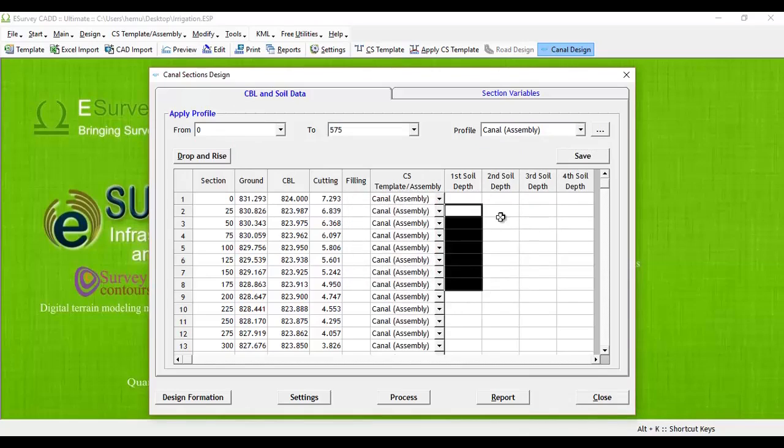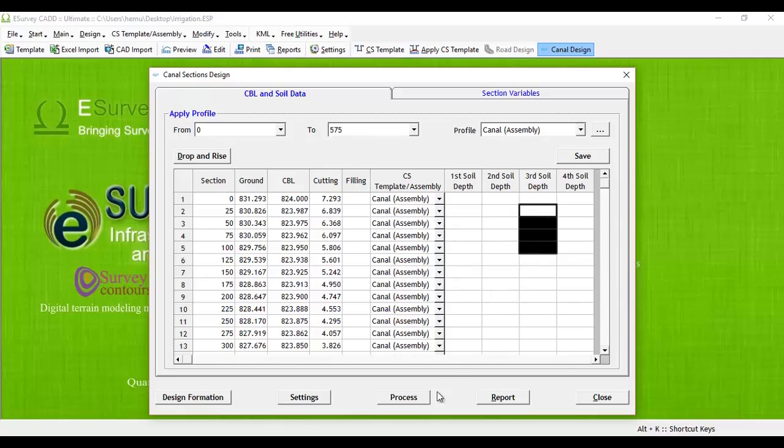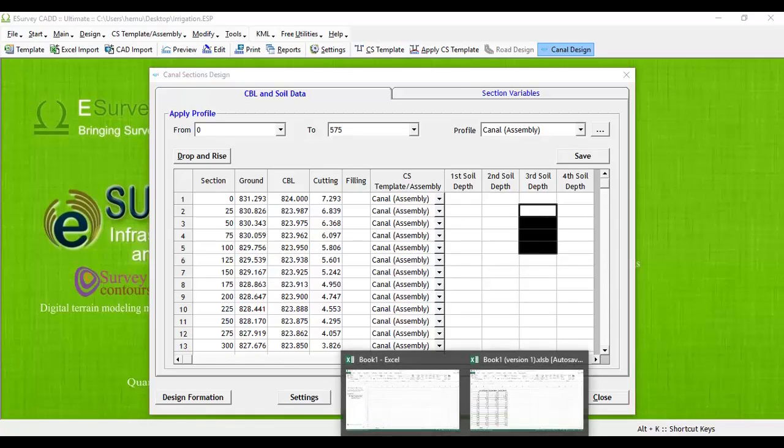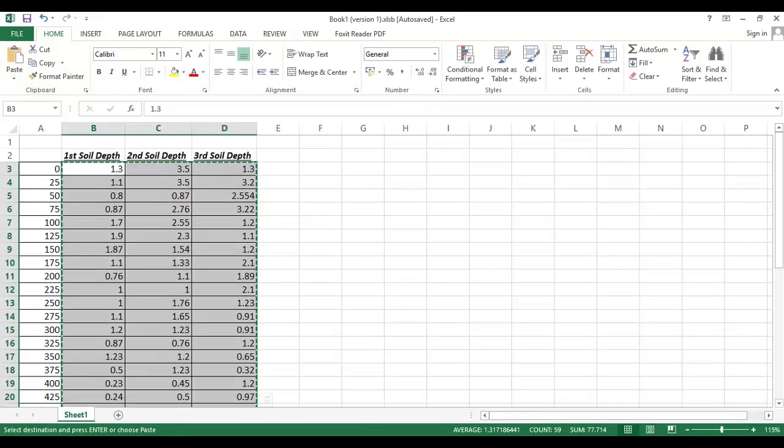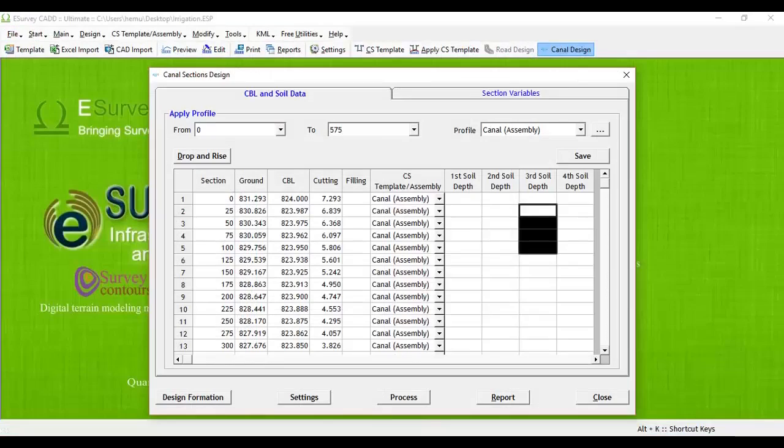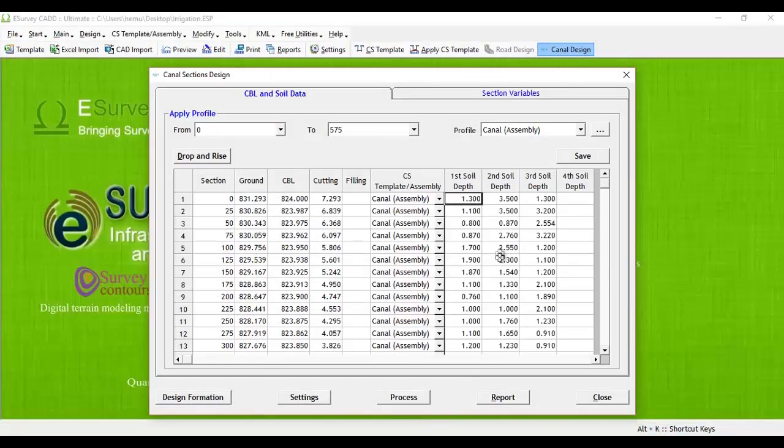In CBL and soil data, fill details like CBL, that is canal bed level, depth of first soil, second soil, third soil, fourth soil for each cross section. If you have data already in Excel, you may copy and paste the same.